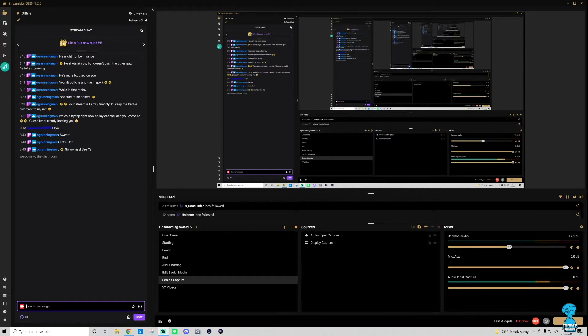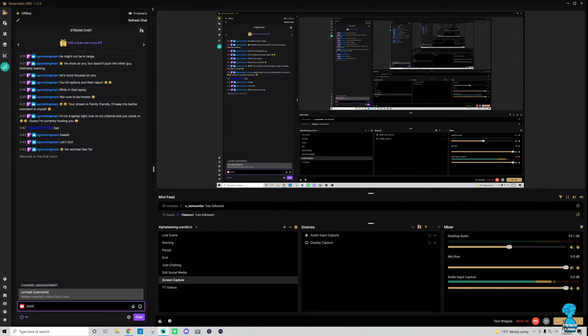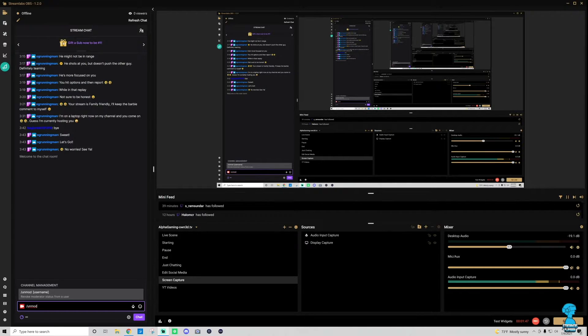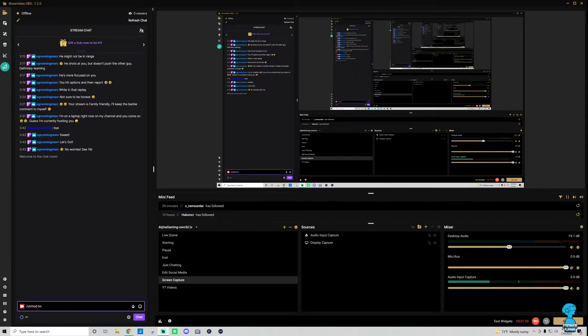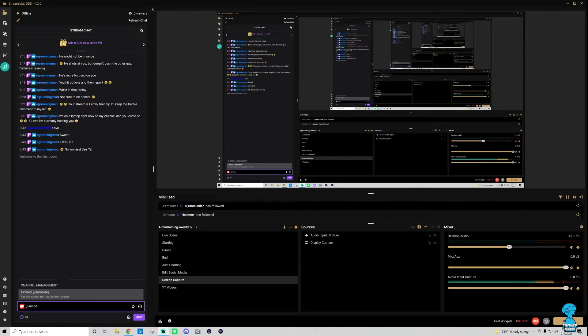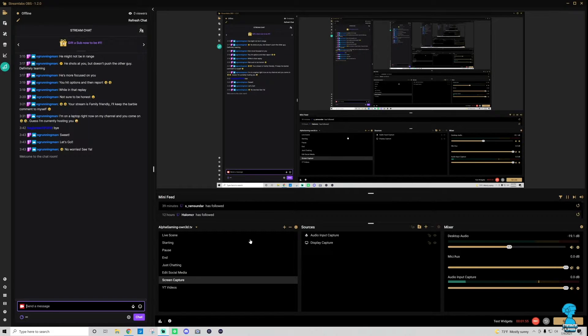And if I want to unmod that person, I would just click slash unmod and then type in that person's name again, Boris. I won't do it now so I can show you on the channel how they're modded, but that's how you would unmod them using the chat.